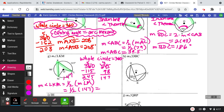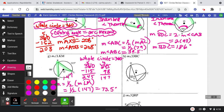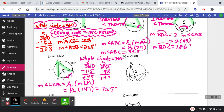Let me grab my calculator. I'm getting 73.5 degrees. The reasons we used here are: whole circle equals 360, and the inscribed angle theorem.